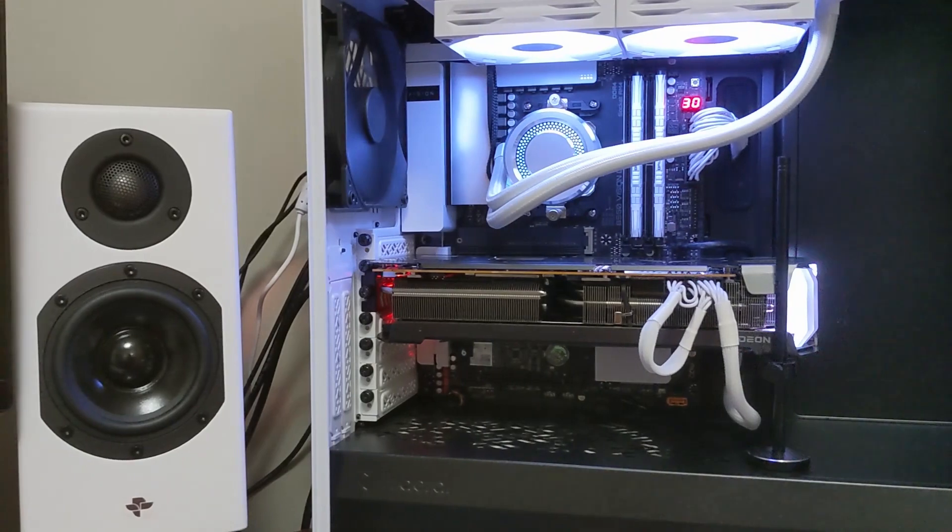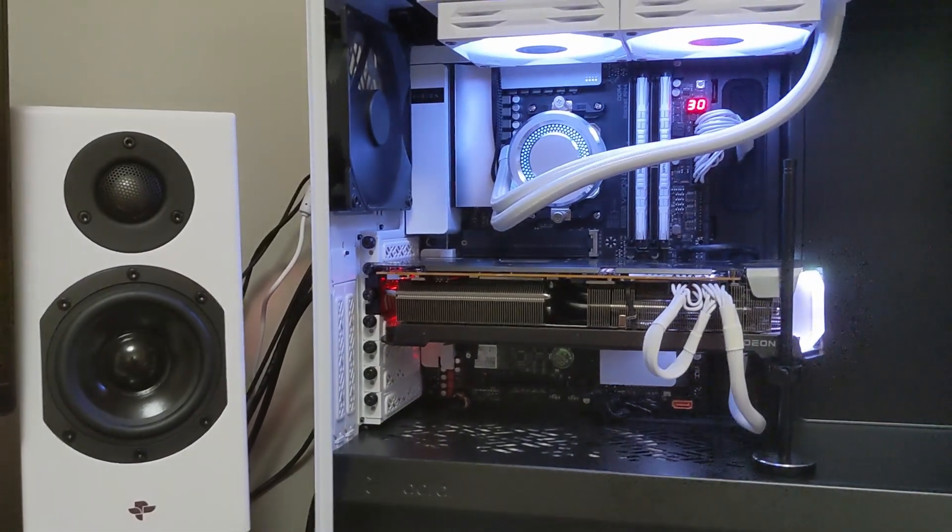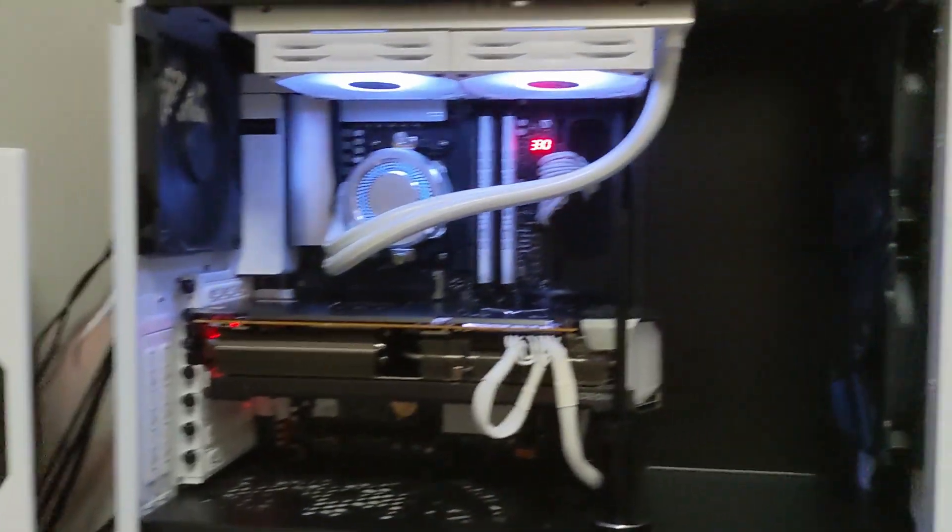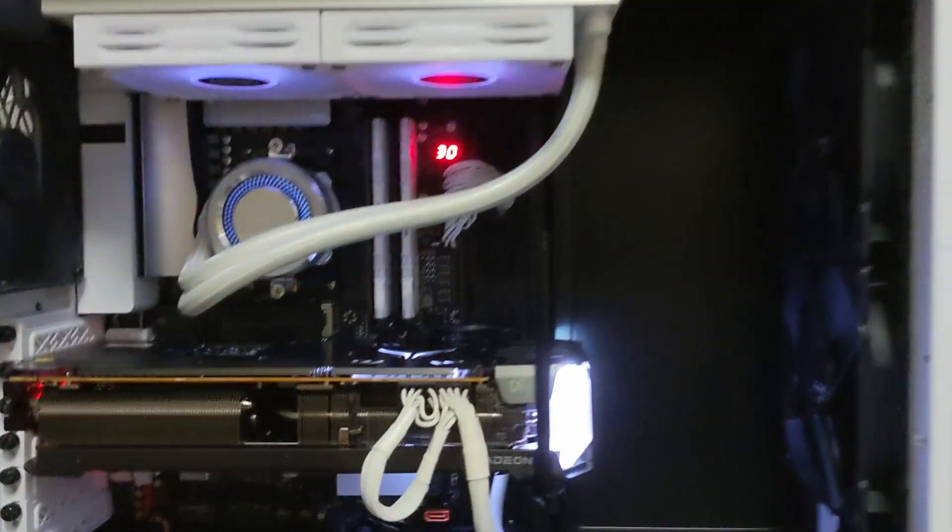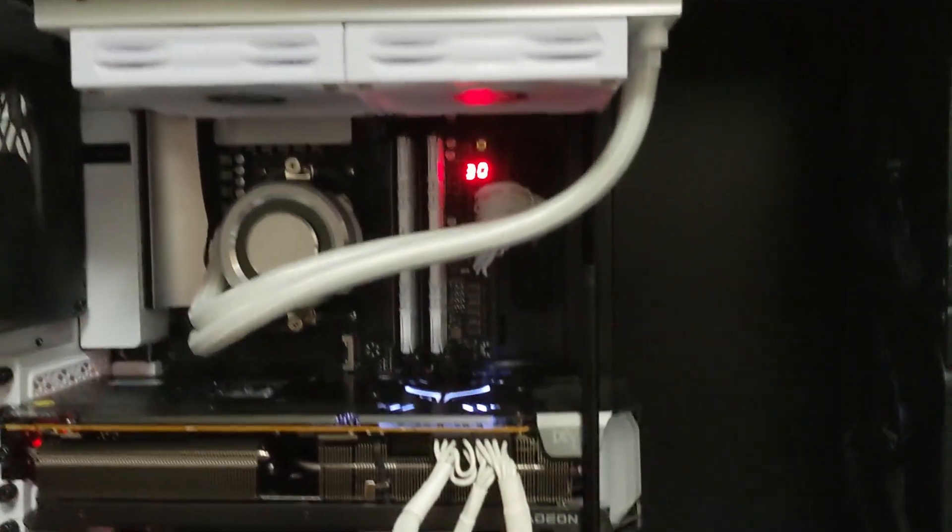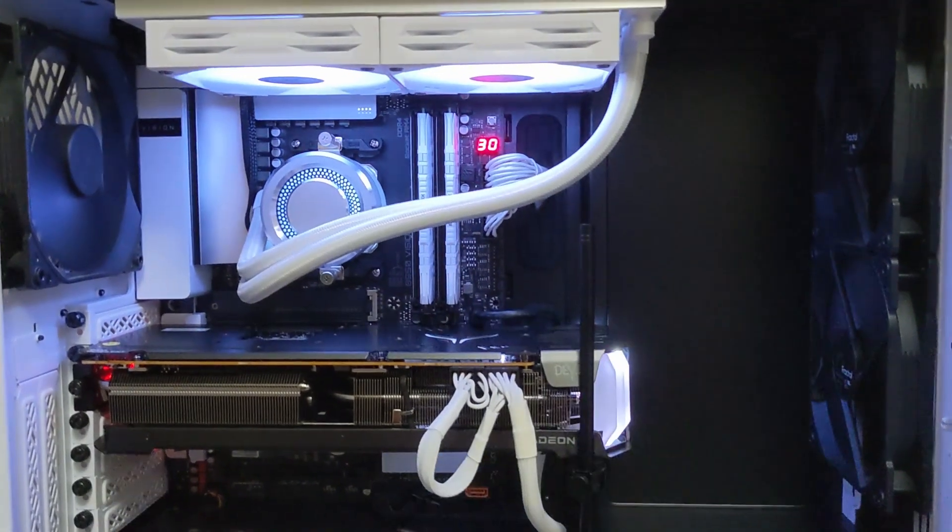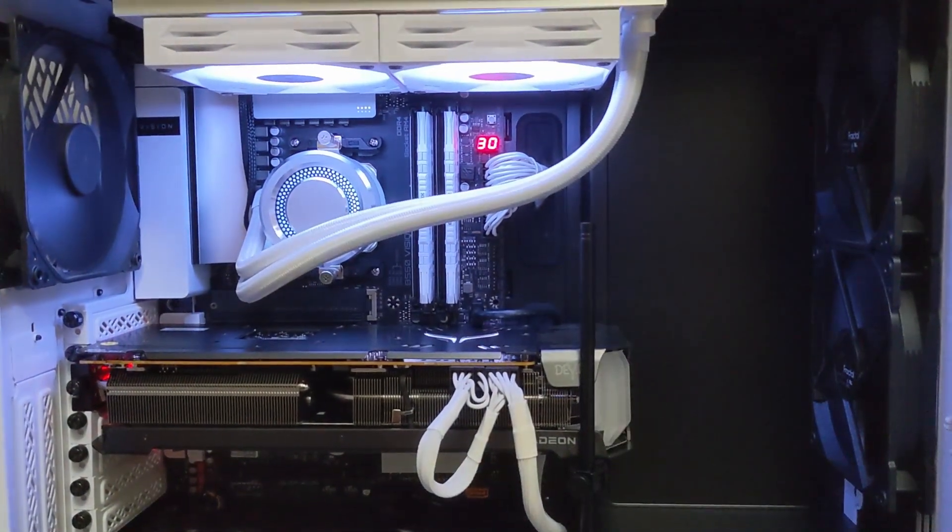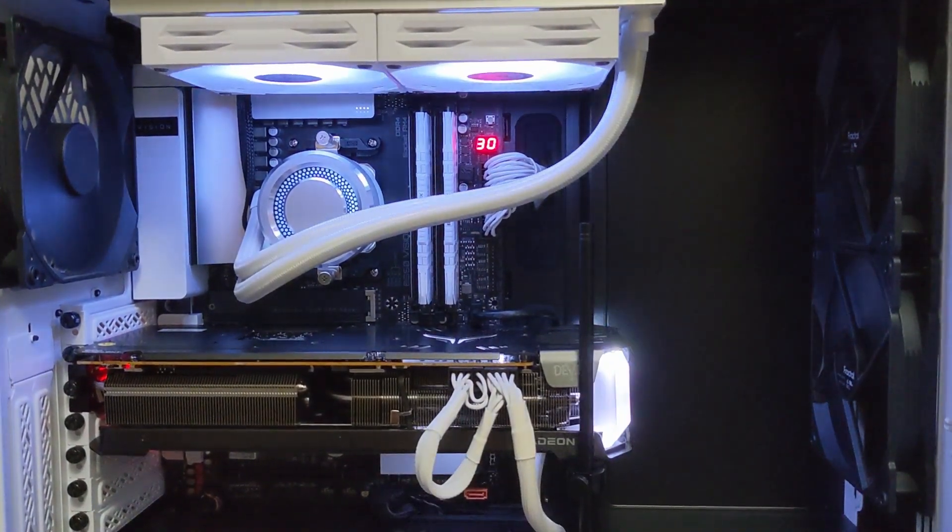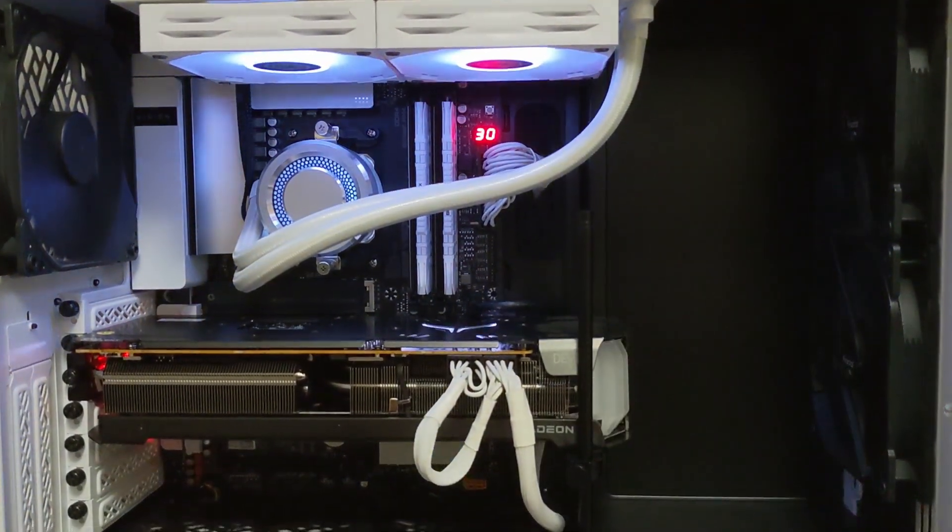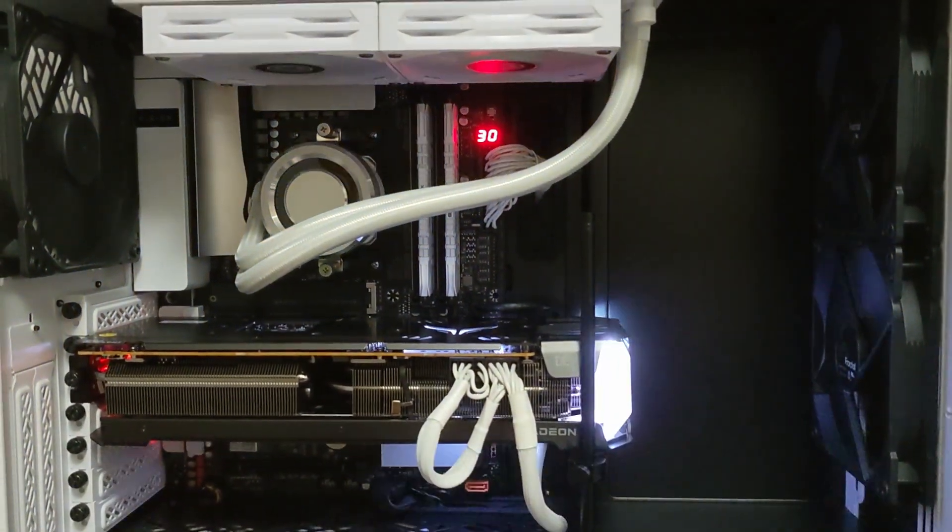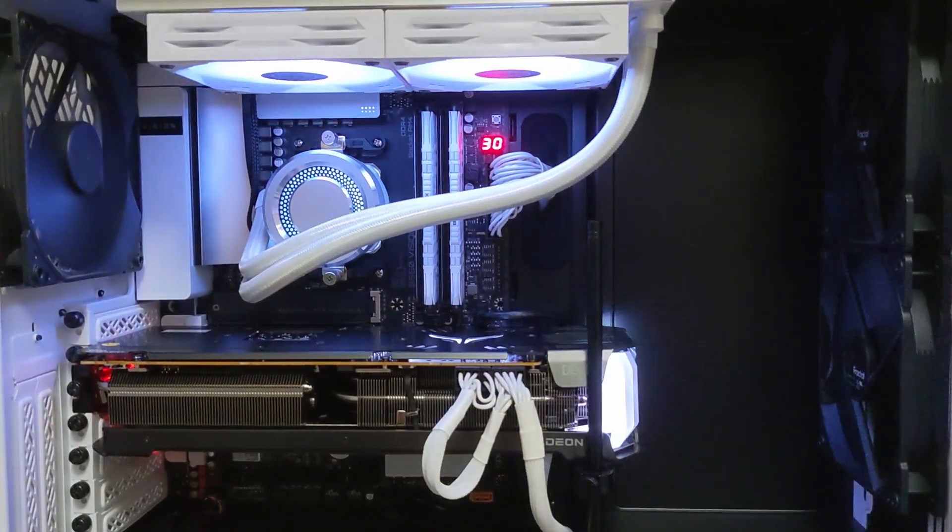I might get a sub with those too, just to fill out the bottom end. Anyway, so this is what I built. My last PC kind of died on me, so I thought I might as well upgrade. It's been about four years.